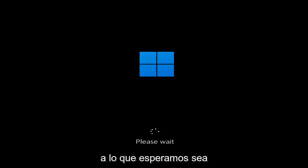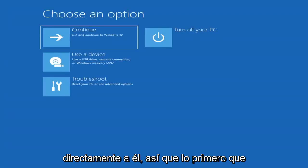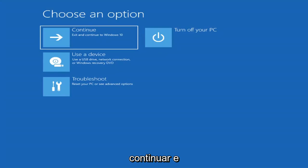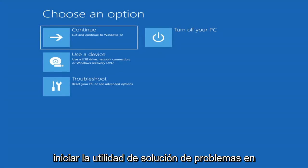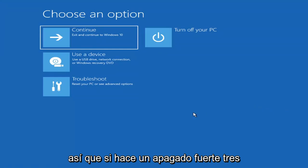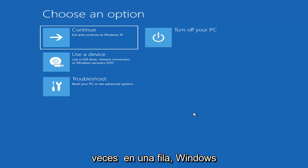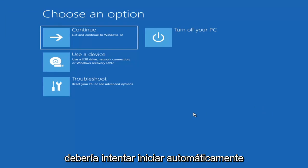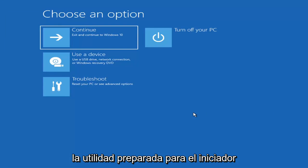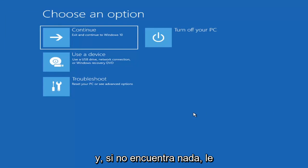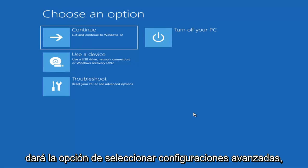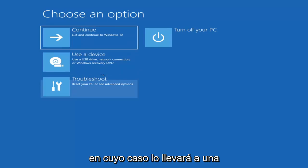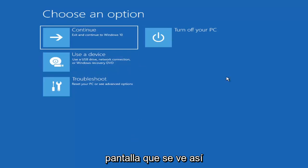We're going to jump into what should hopefully be a pretty straightforward process. The first thing I'd recommend doing is to boot to the troubleshooting utility on Windows 11. If you do a hard power off three times in a row, Windows should automatically attempt to launch the startup repair utility. And if it doesn't find anything it will give you the option to select advanced settings, which will take you to a screen that looks like this.